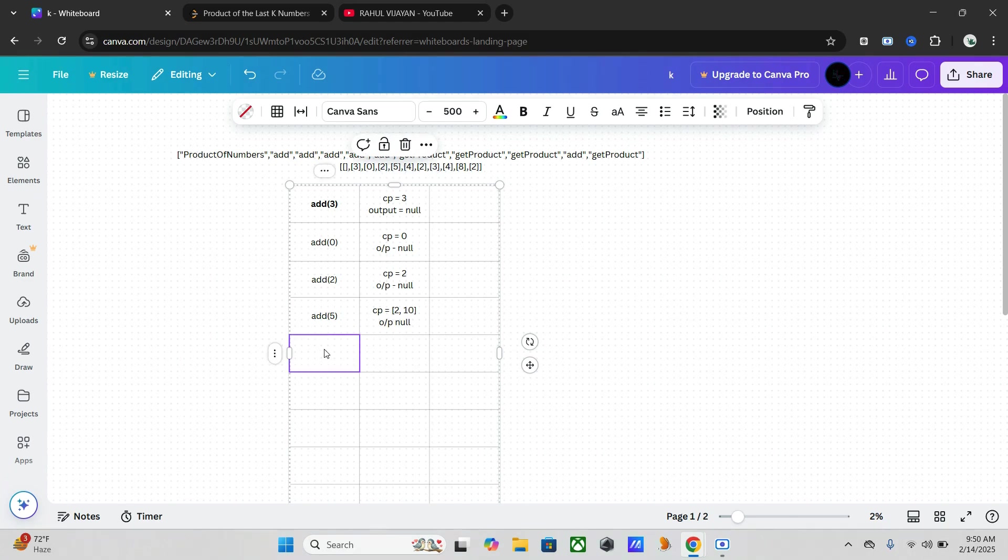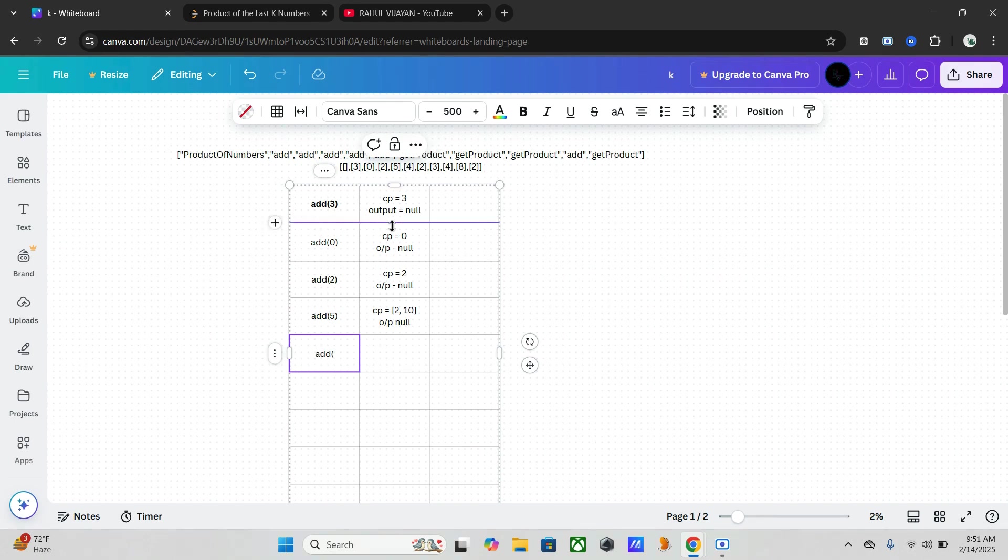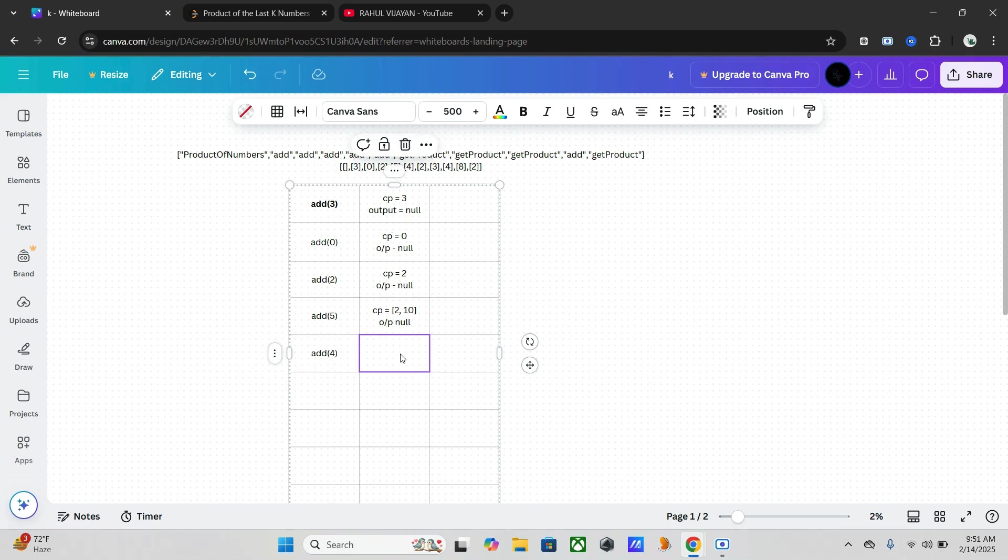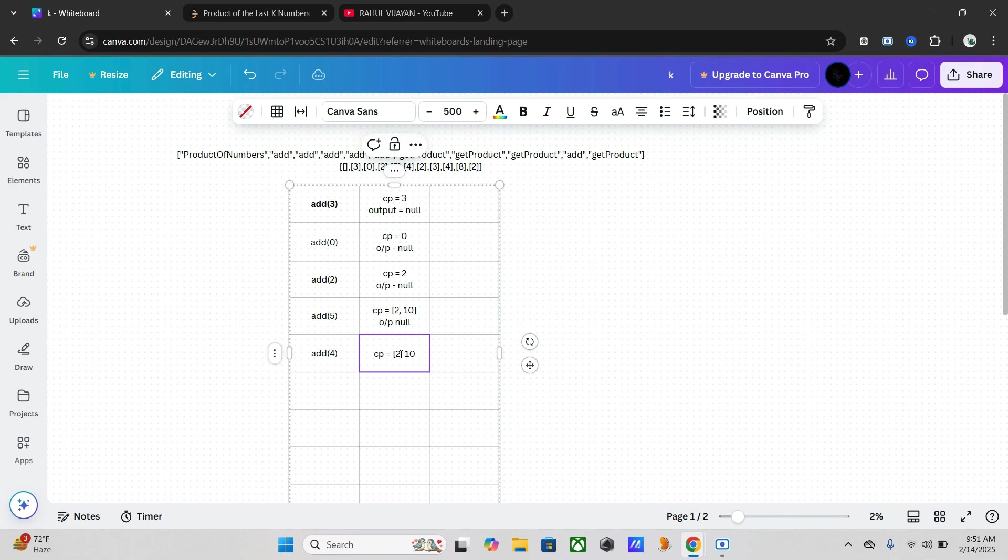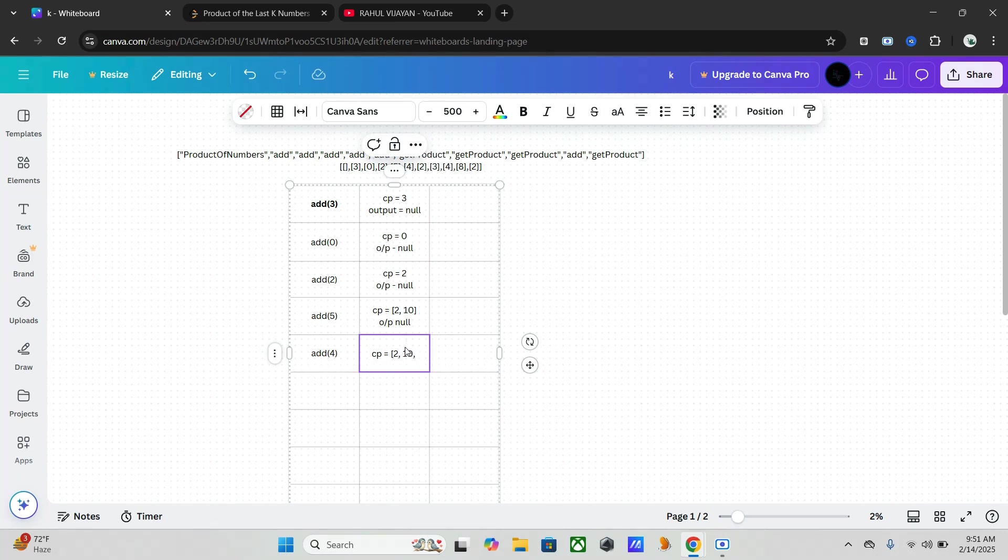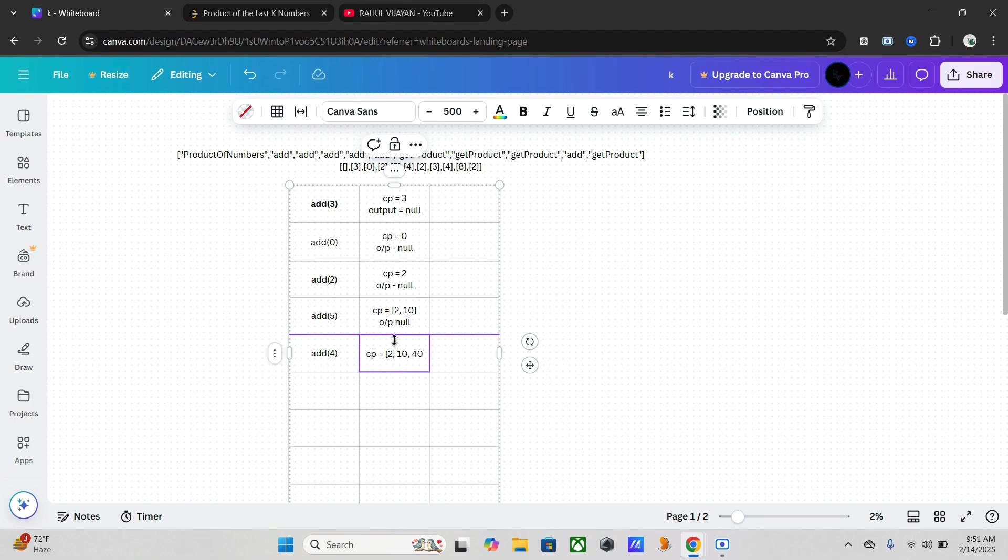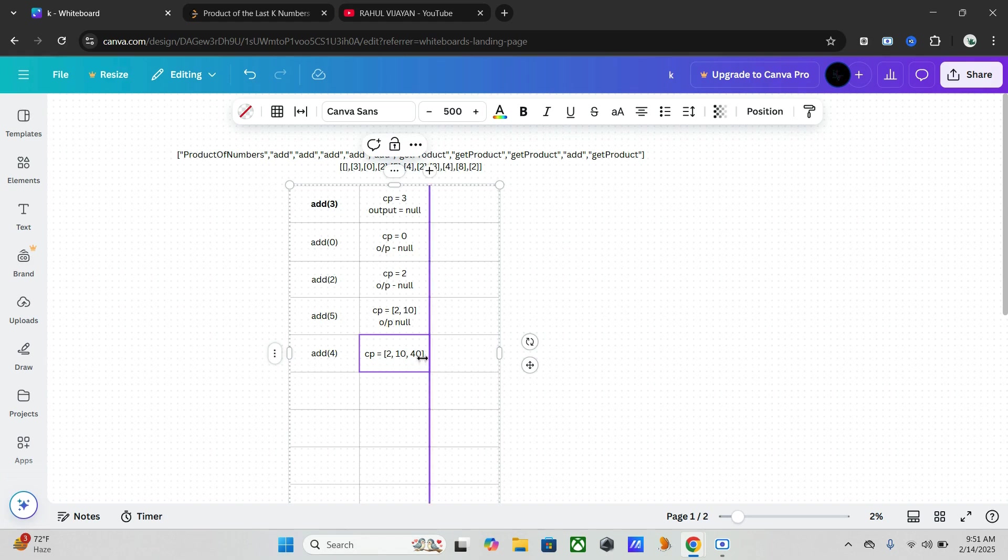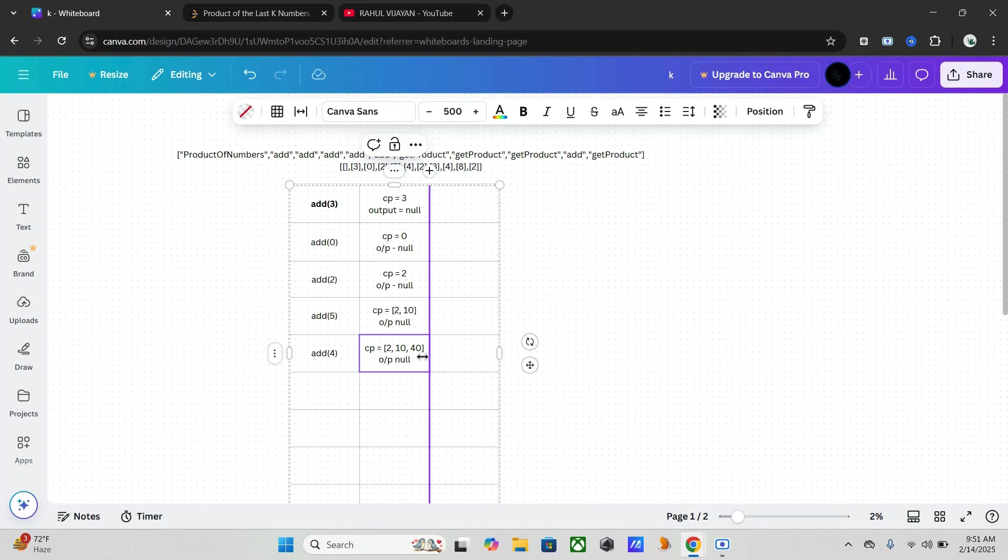Again another one is add four. Here the CP is 2, 10, so 10 into 4 is 40. And output is null.